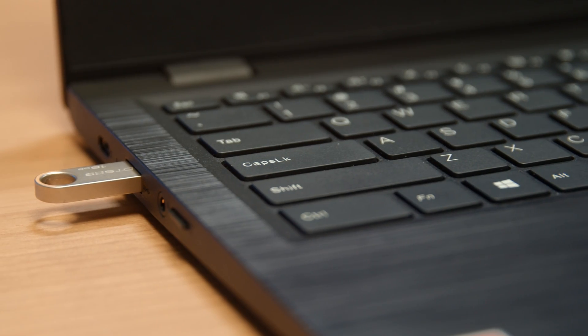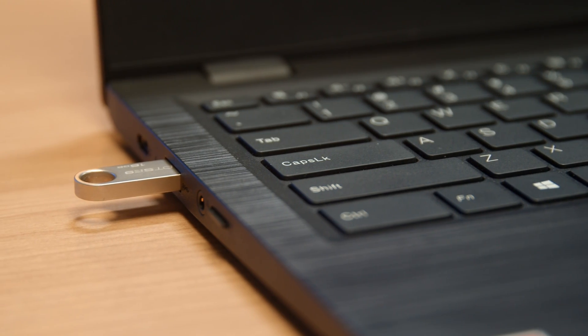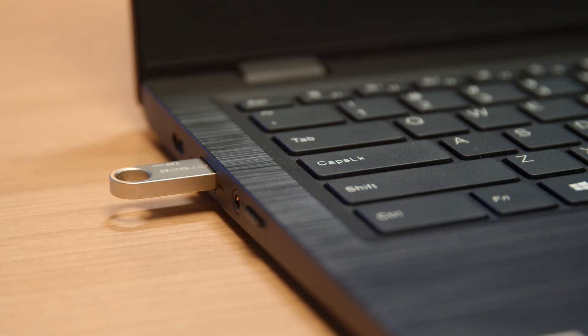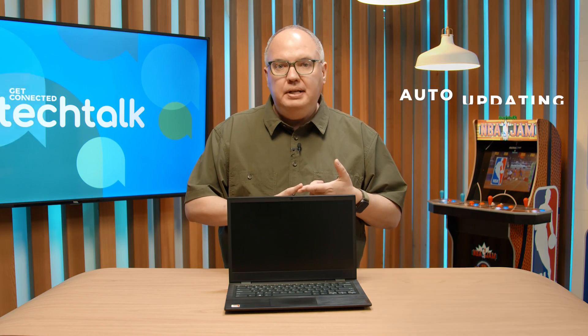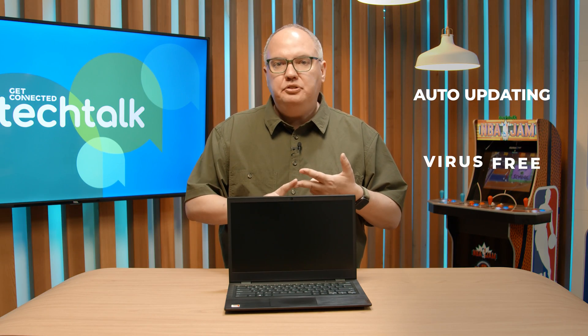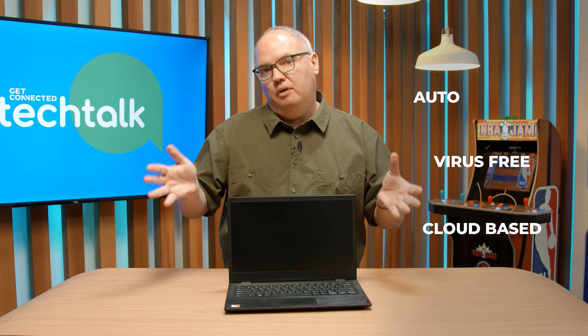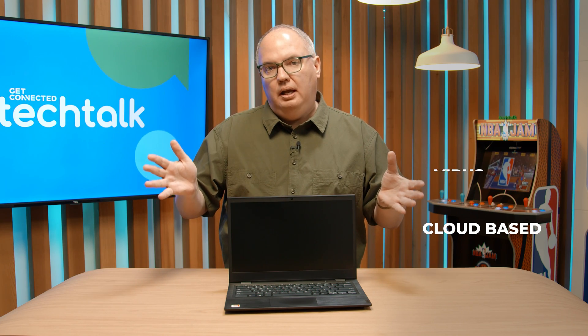You can actually run this software from a thumb drive and take over the entire computing hardware system, having a really nice, clean, auto-updating, virus-free, cloud-based software system.